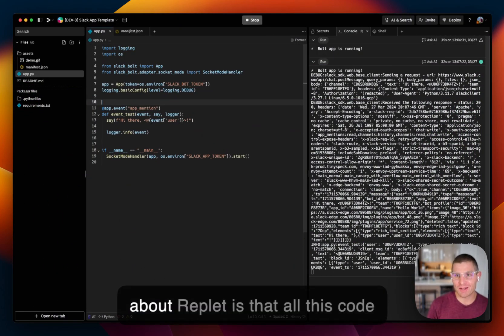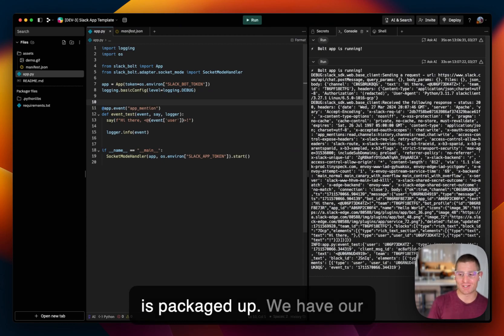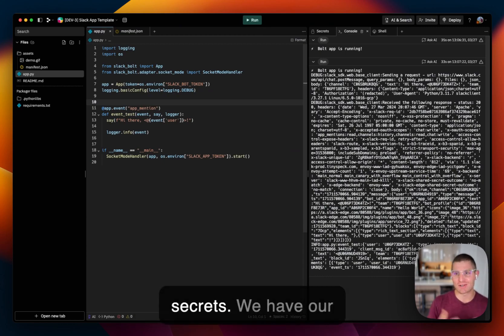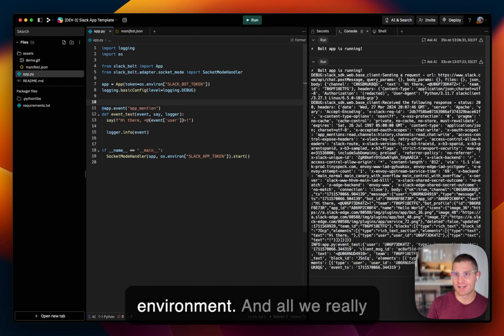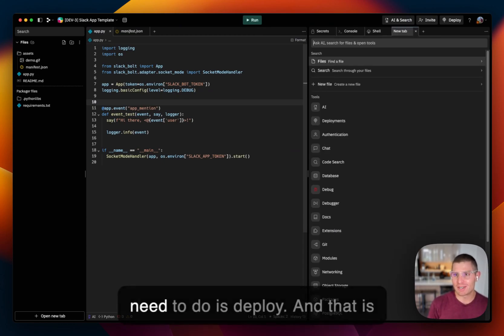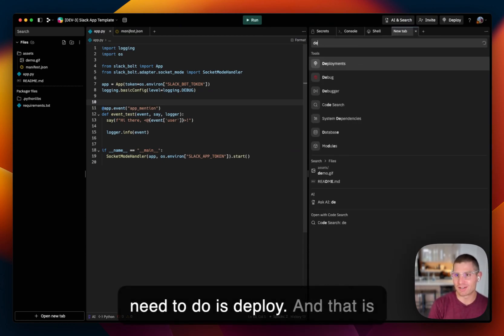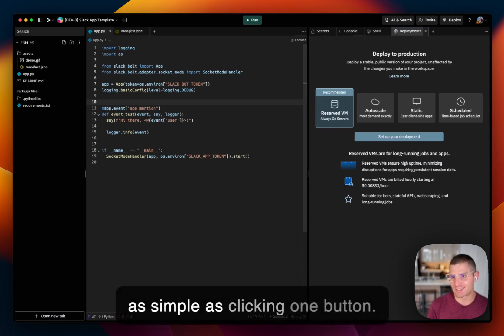So the cool thing about Repl.it is that all this code is packaged up. We have our secrets. We have our environment. And all we really need to do is deploy. And that is as simple as clicking one button.